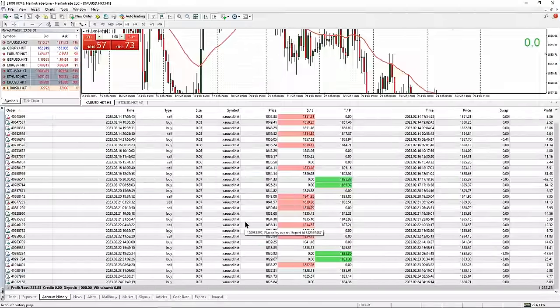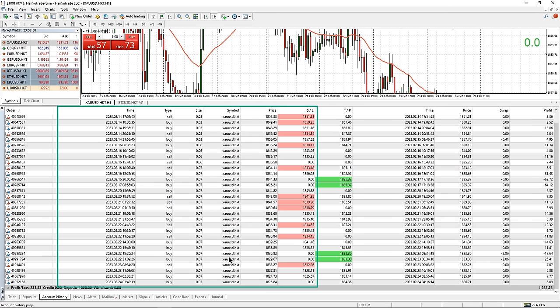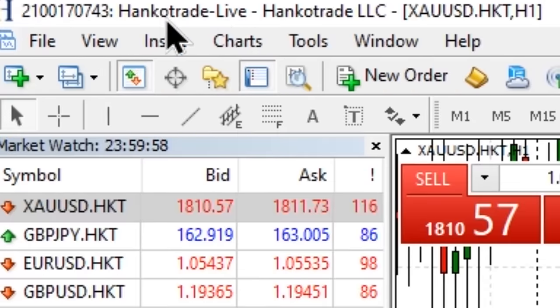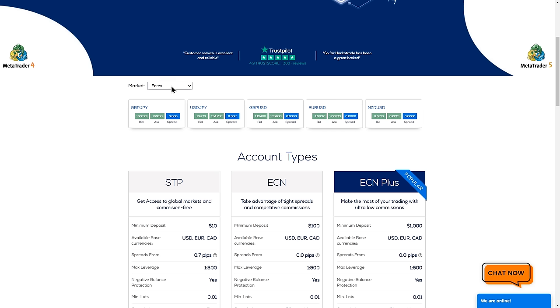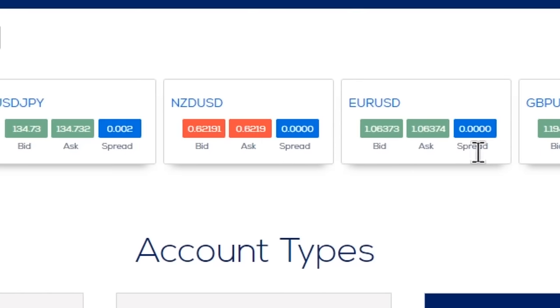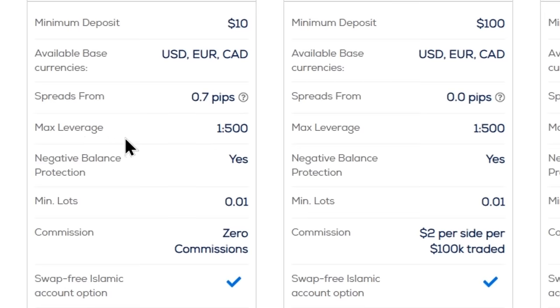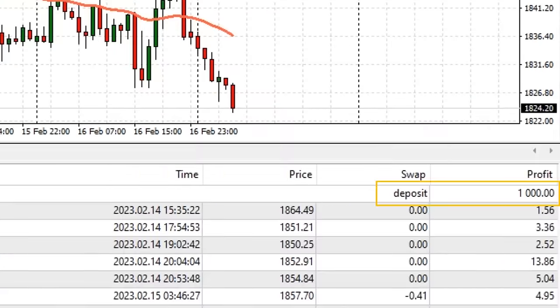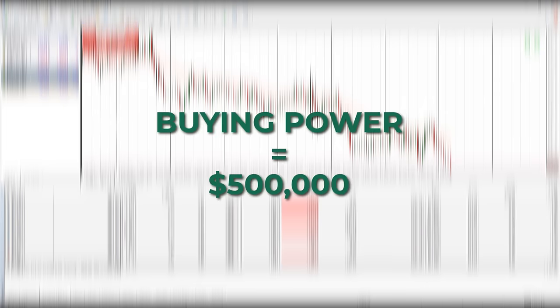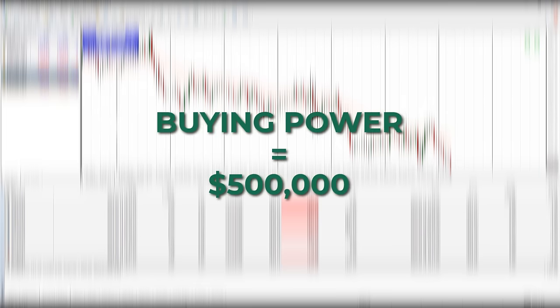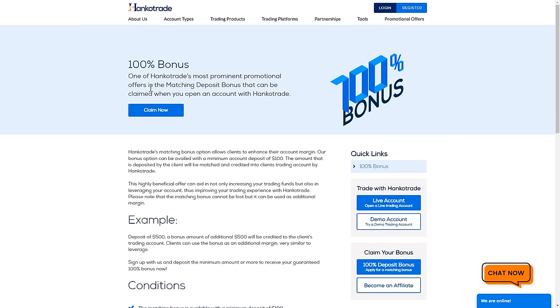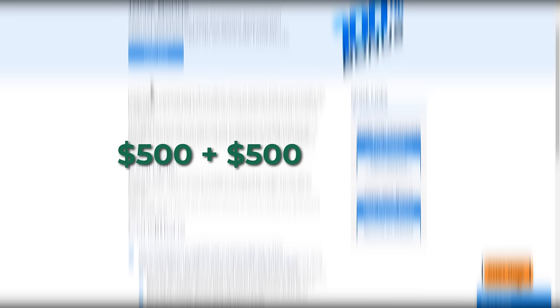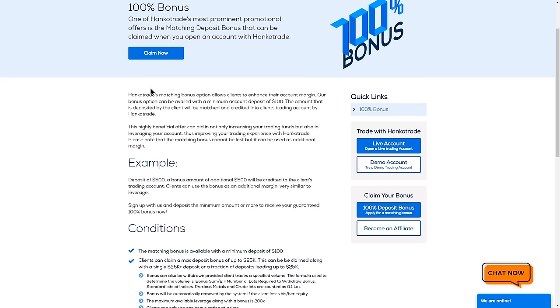Personally, I use HenkoTrade as my broker — you can see my live trading history where I mainly scalp gold. I love HenkoTrade for their extremely low commissions and spreads, which can go as low as 0.0 pips on Forex, up to 500x leverage, and a 100% deposit bonus up to $25,000. Sign up using the link in the description to access these perks.